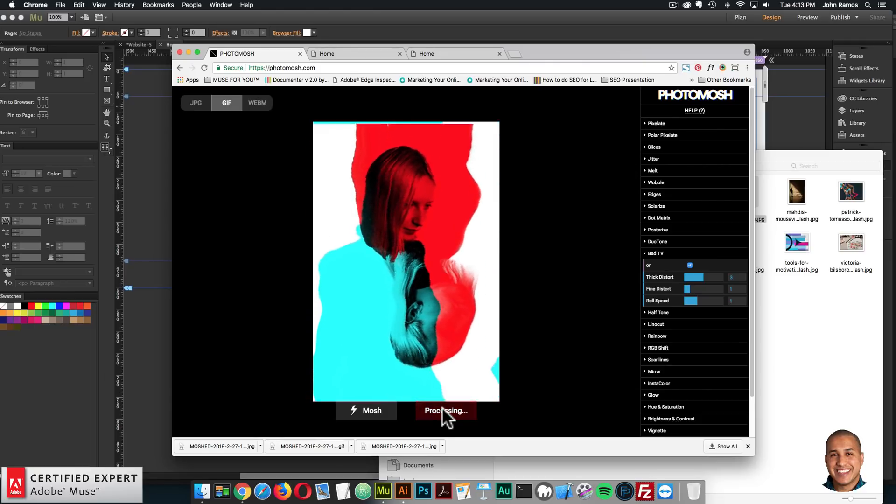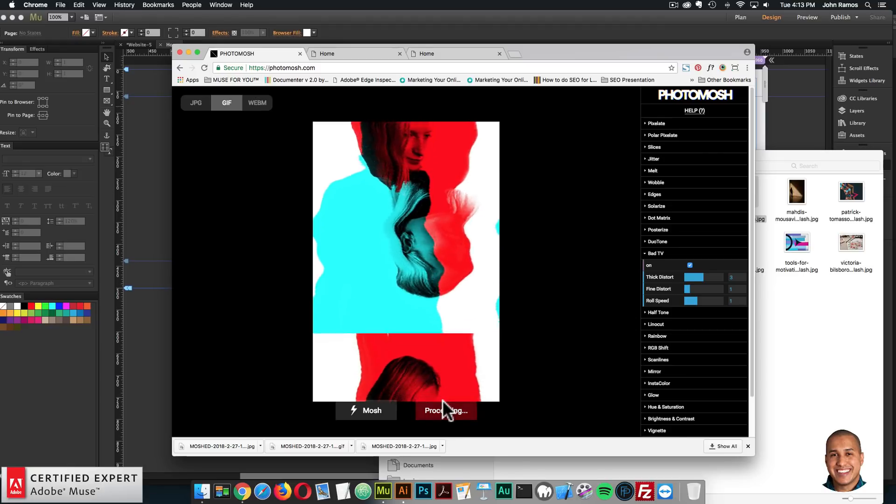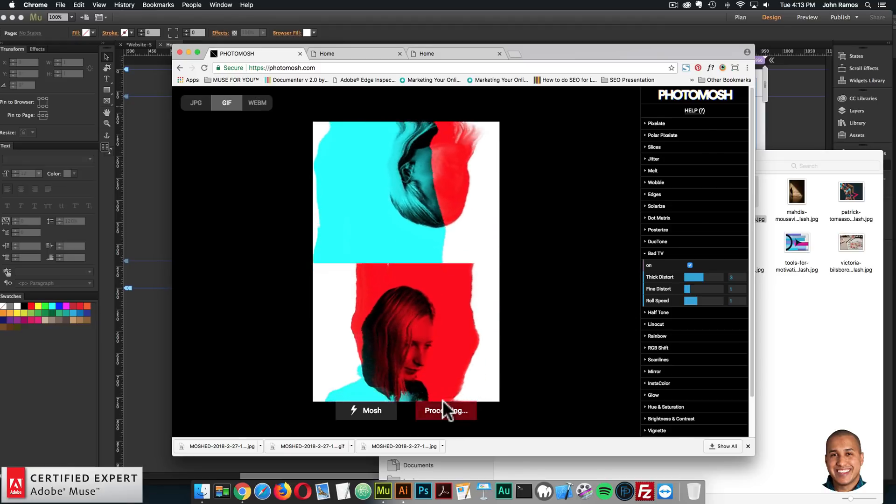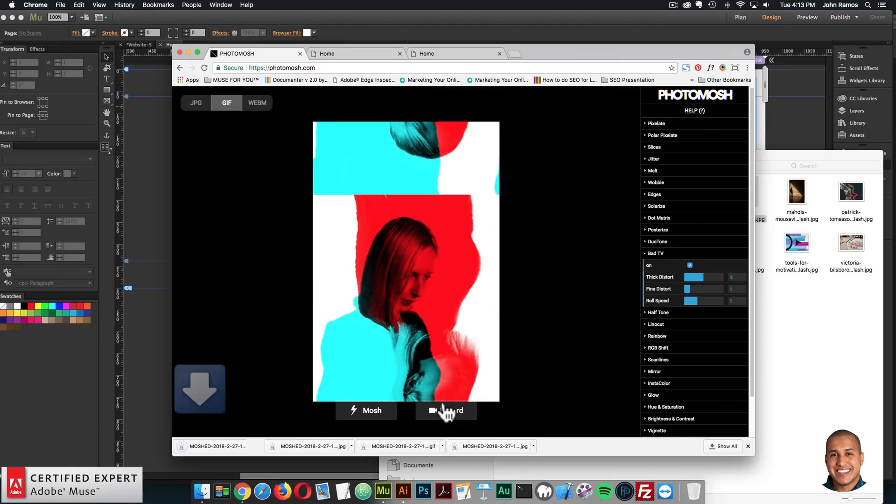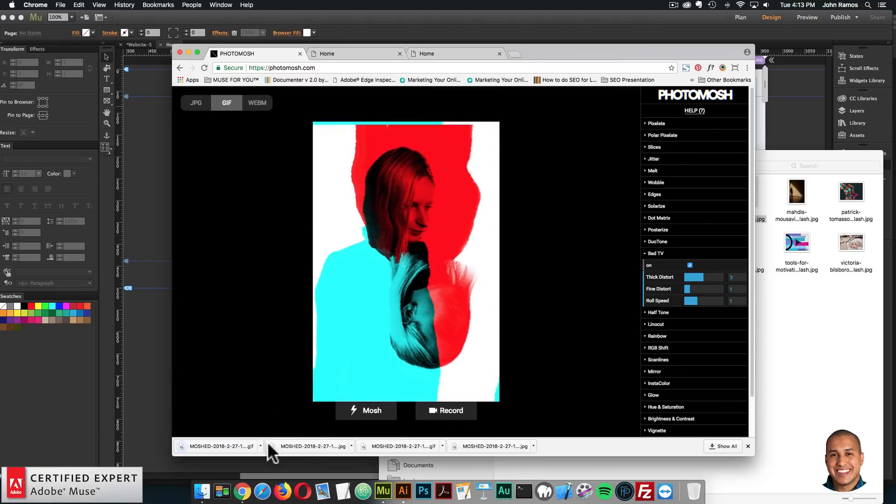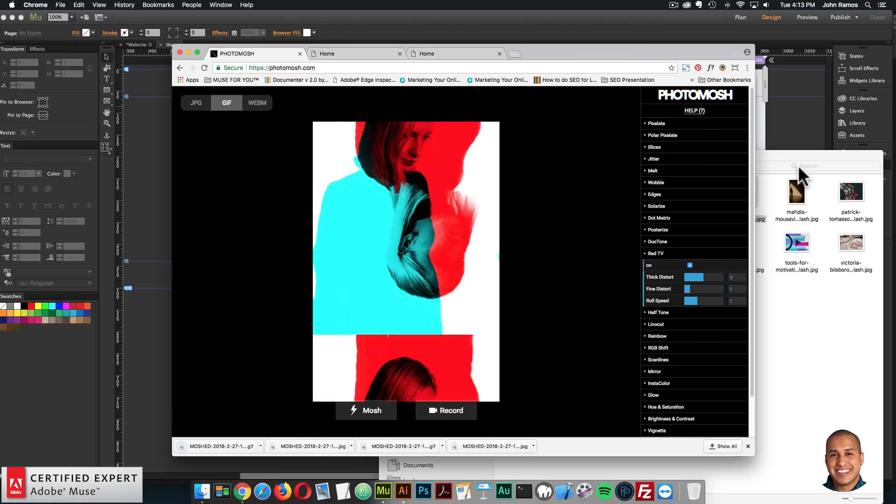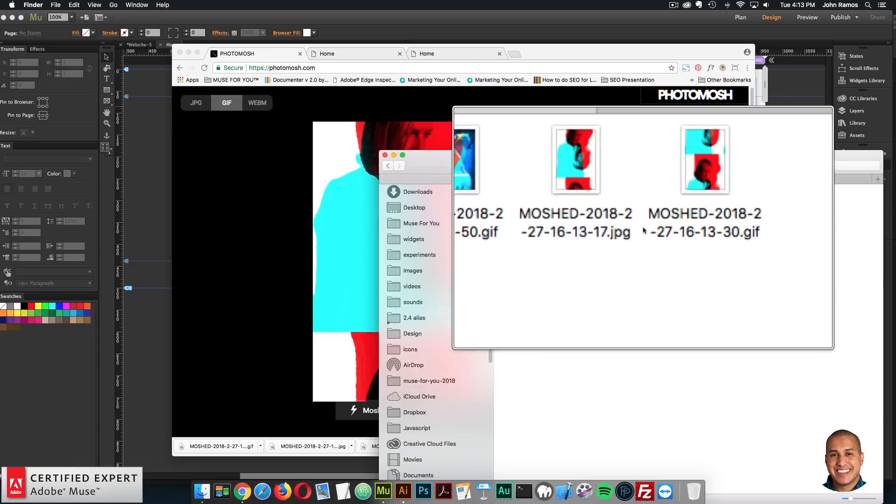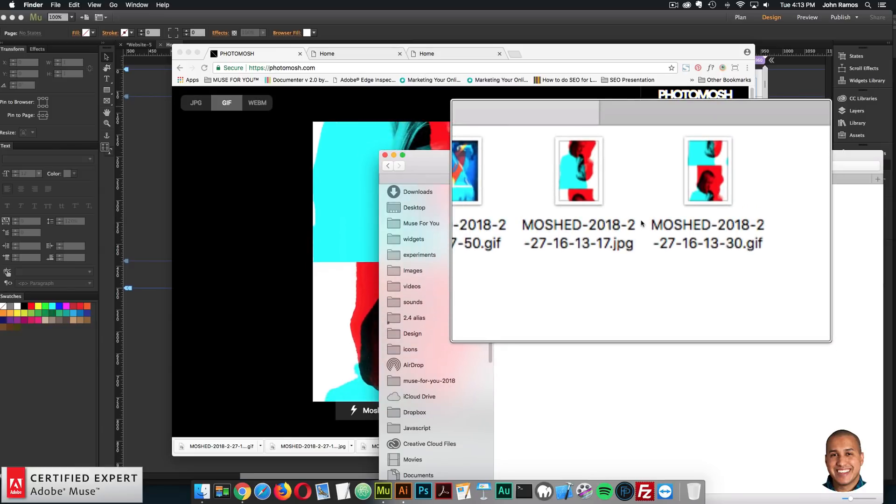All right. So it's processing. And then it'll download. All right. So there we go. I've downloaded it. Okay, so here I have the JPEG and the GIF.